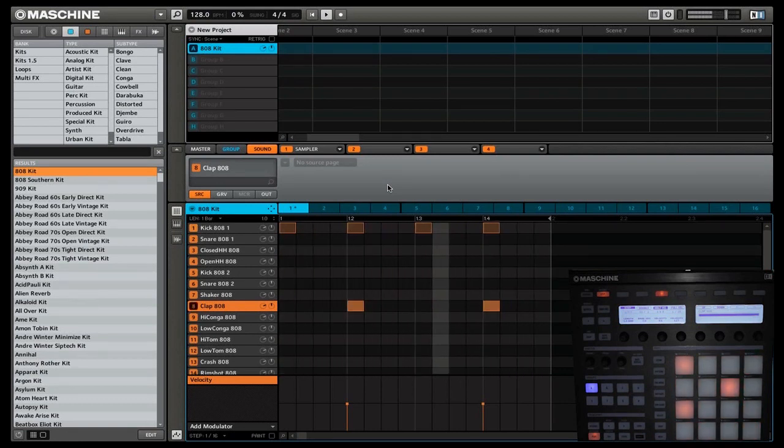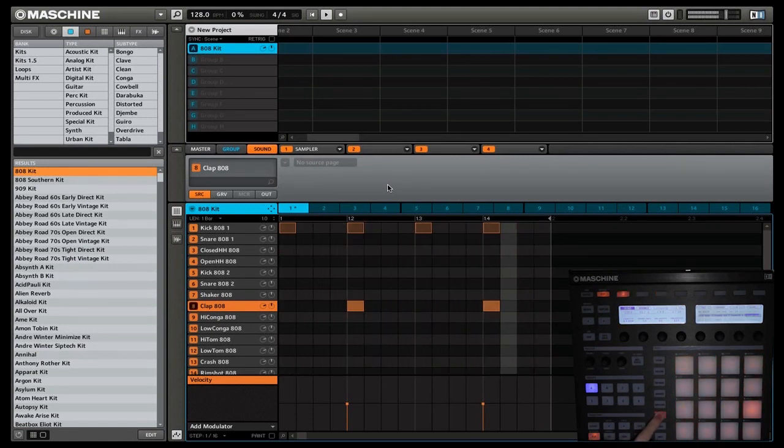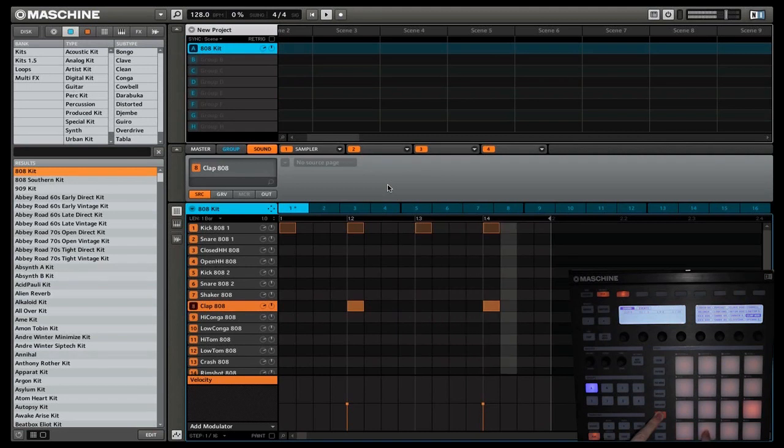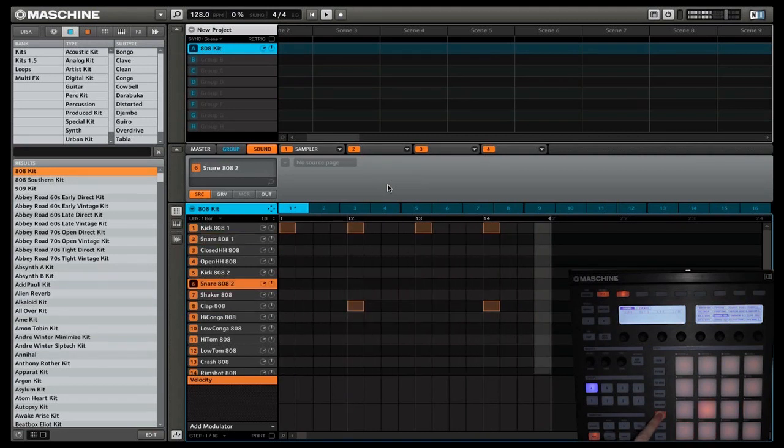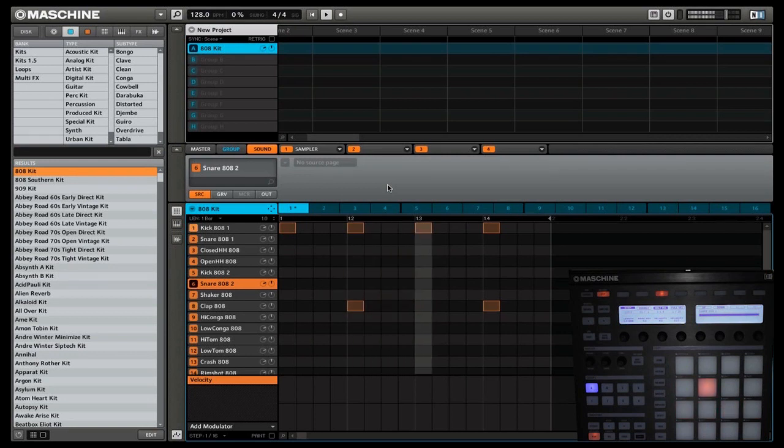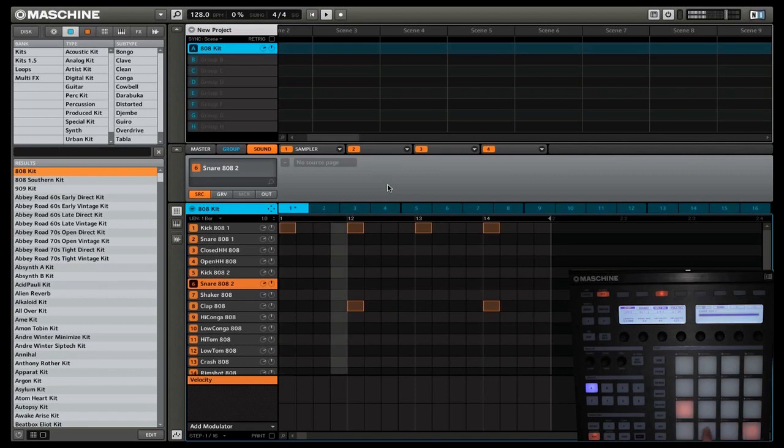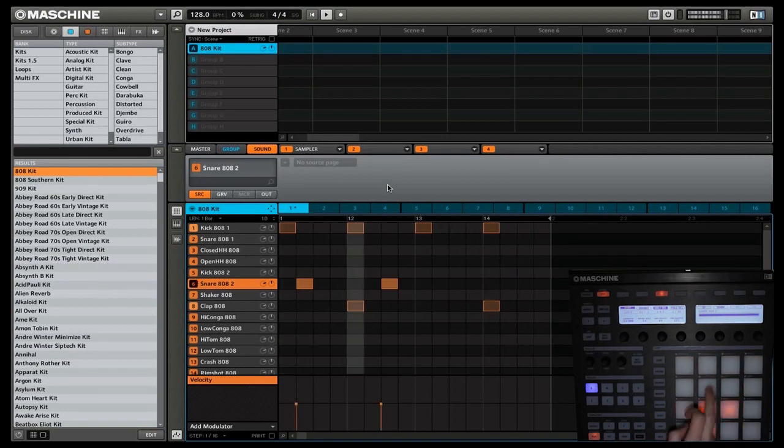Alright, let's add another element. Now we are going to add the snare 2. So we'll select, then we're going to go to snare 2. There we go. Now we're going to add the snare on the 2, the 7, the 10, and 15.